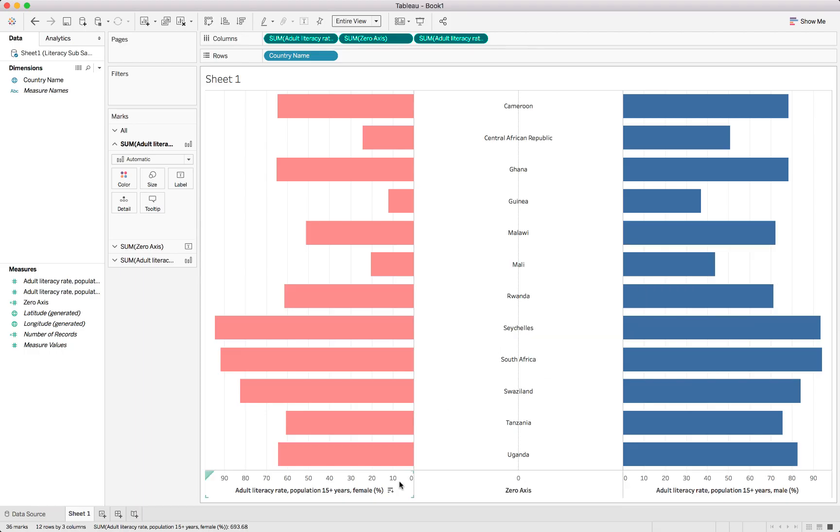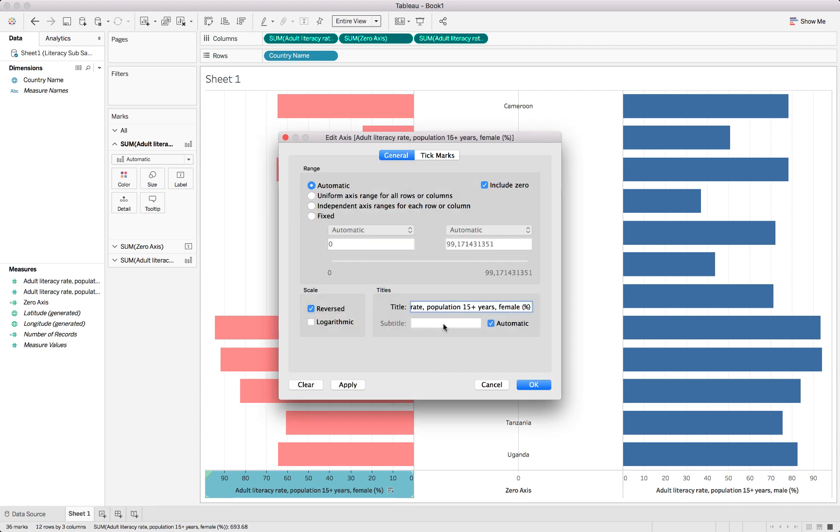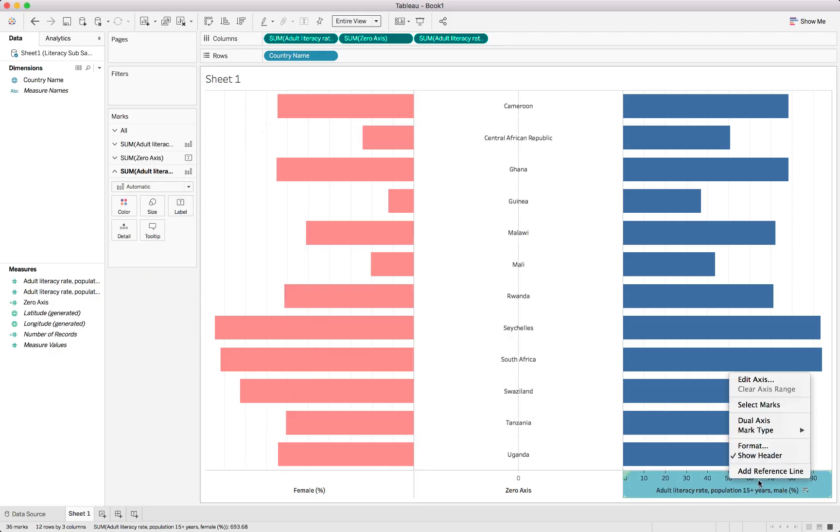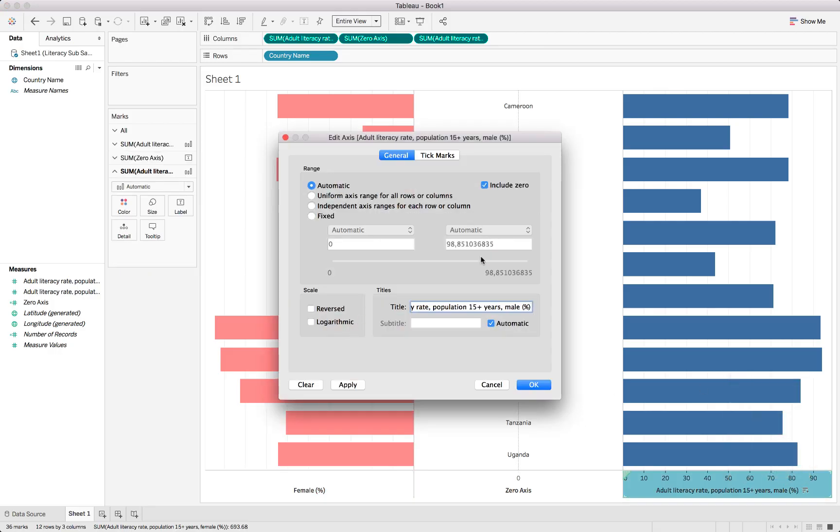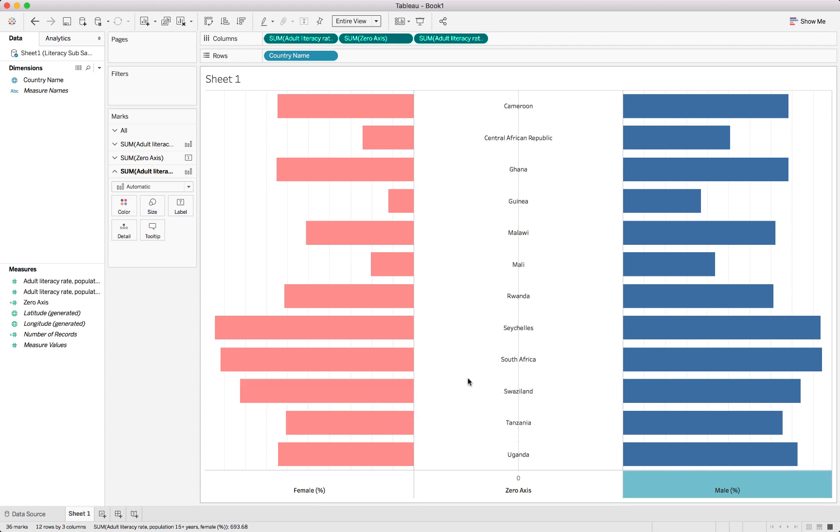We can also change the descriptions. We already know it is male and female, but we can keep it in the description and call this female and the percentage. At the same time take away the actual marks to clean our chart up a little bit. We can just choose none. We'll do the same for the male side as well. We'll put in the percentage a bit later into the tooltip. And don't forget to actually take off the tick marks for male as well.